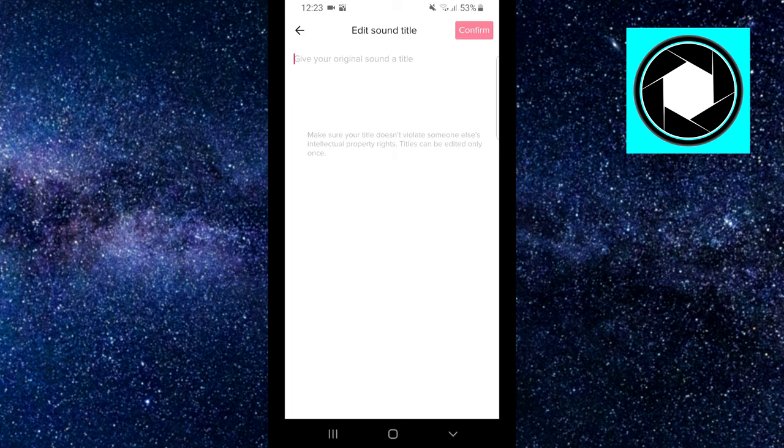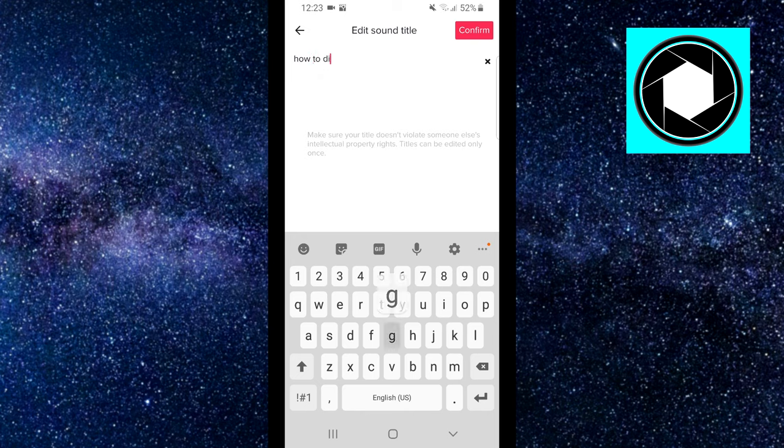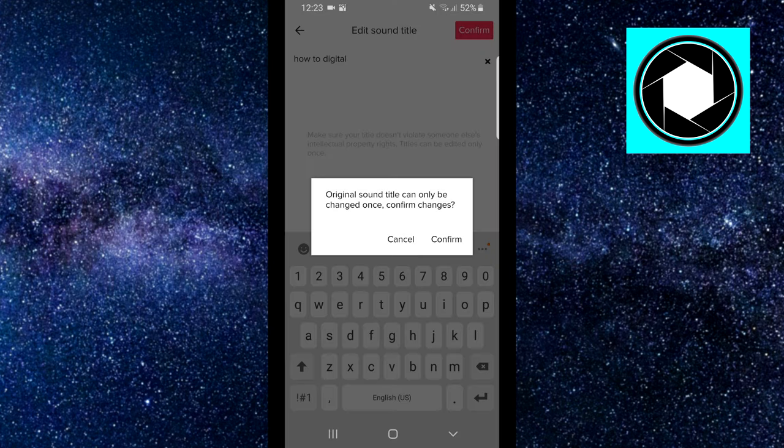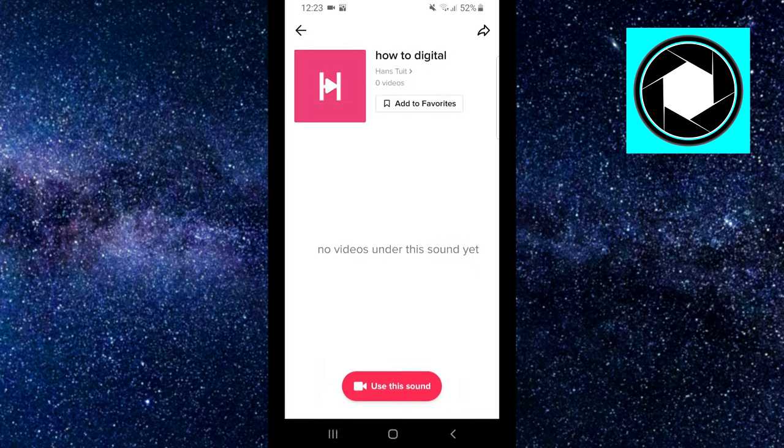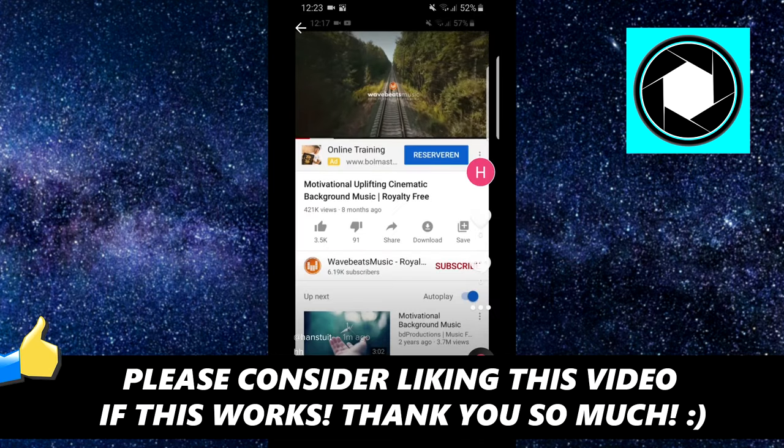You can edit the title as well - 'how to digital'. Then click on confirm, click on confirm again, and then you can actually use that sound.